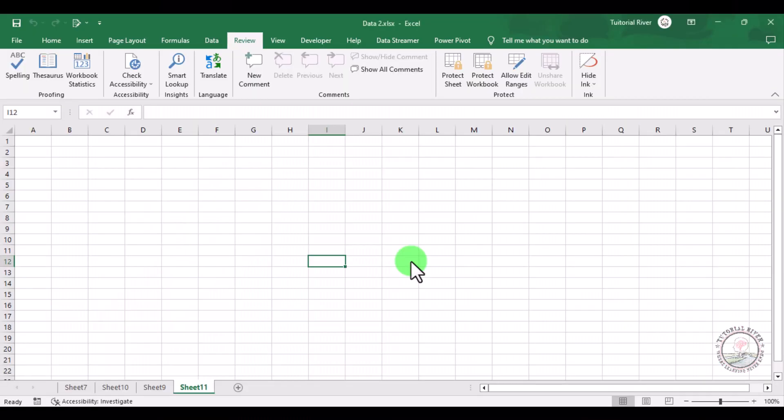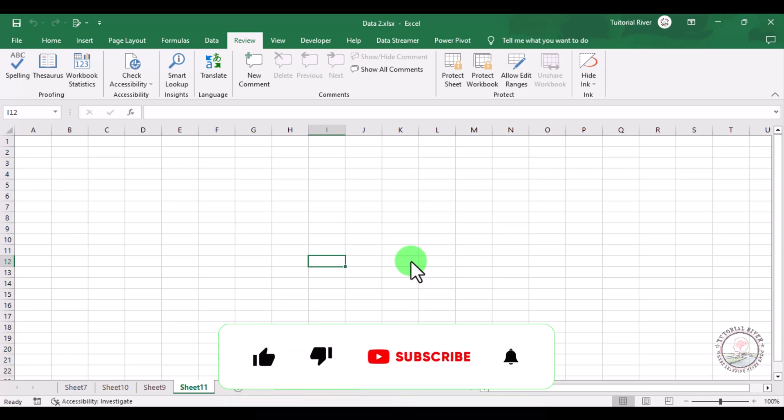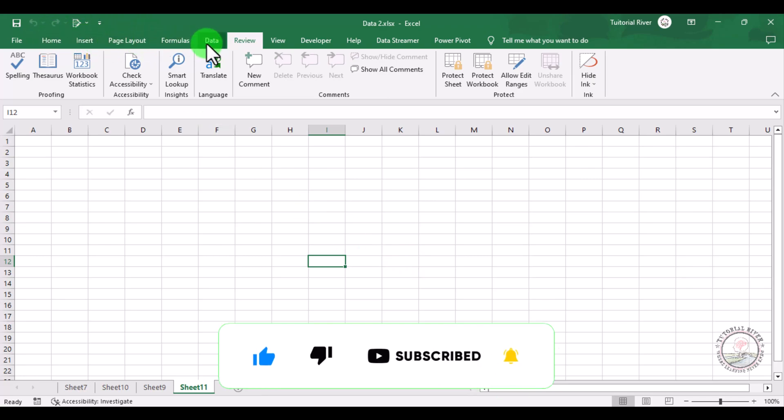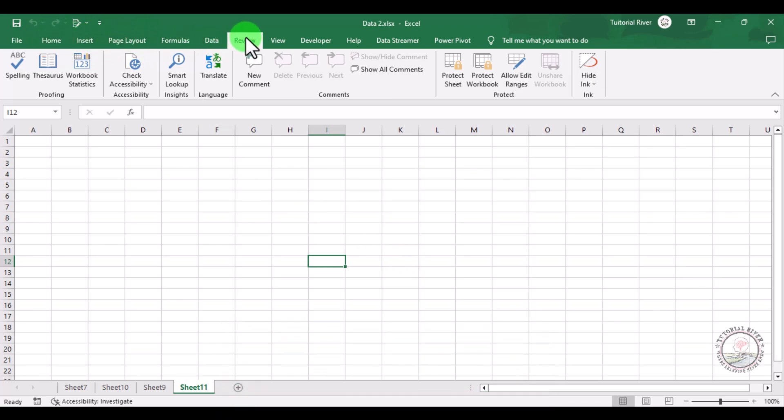In this tutorial video, we are going to show you how you can enable and use Track Changes in Microsoft Excel. For this, first of all we need to go to the Review tab. Here you can see Track Changes if it is activated.